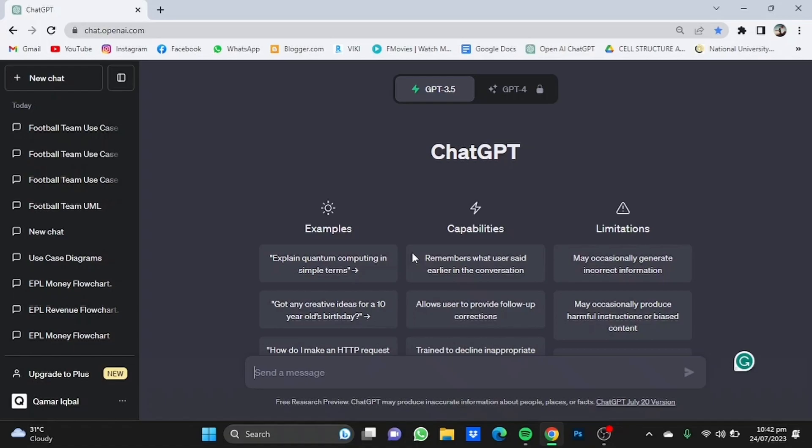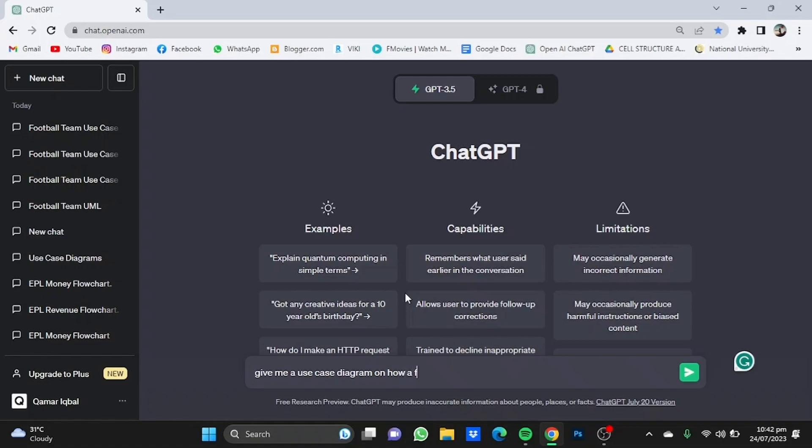Give me a use case diagram on, let's say, on how a football team works, on how a football team works in PlantUML format.